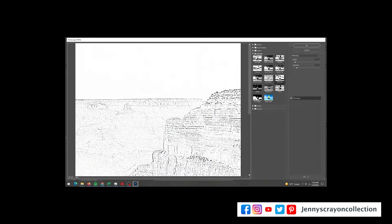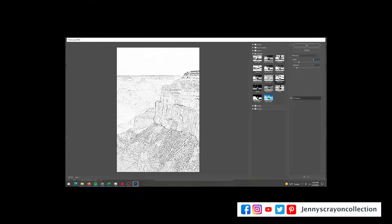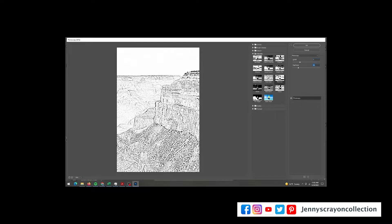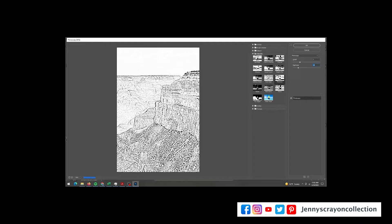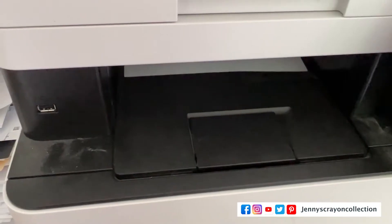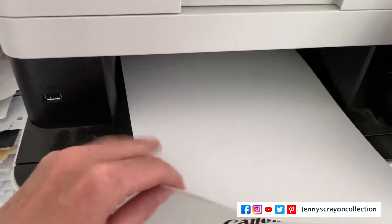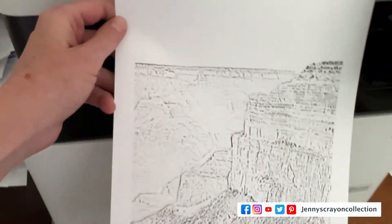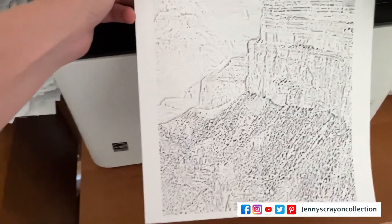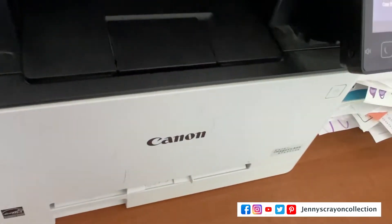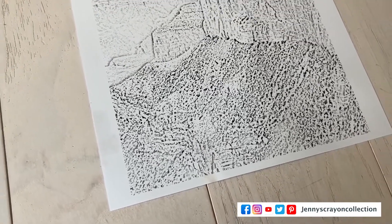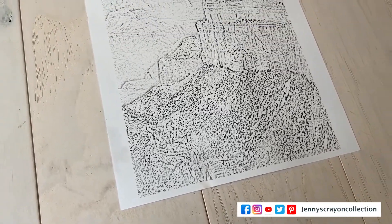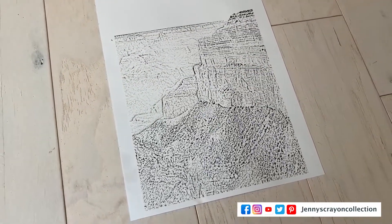You're going to go up to Filter, Filter Gallery, Sketch, and then Photocopy. Then you can slide around. You can make it lighter or darker. It's nice to make it dark if you just want the lines to show. If you don't want the lines to show, you can make it light and then you're going to print it out and you'll have a copy. You can color it however you want. It'll be super fun. I can't wait to show you this. I might show you on Instagram or something what it looks like.